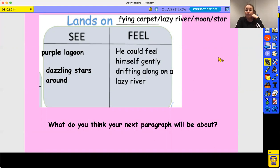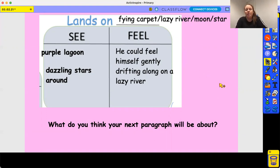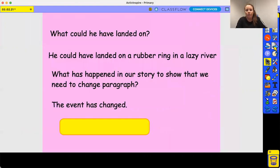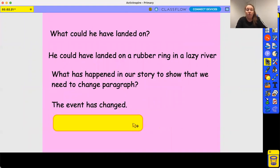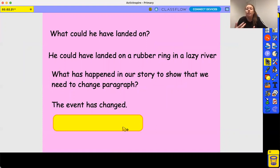Our next paragraph is going to be all about where he lands, and obviously that will mean we are changing paragraph. He's been falling further and further, and then all of a sudden he lands on something. What could he have landed on? He could have landed on a flying carpet, or a lazy river — maybe in a rubber ring. What's happened in the story to show that we need to change paragraph? Well, the event's changed — he was falling and then all of a sudden he stopped falling because he suddenly landed on something.